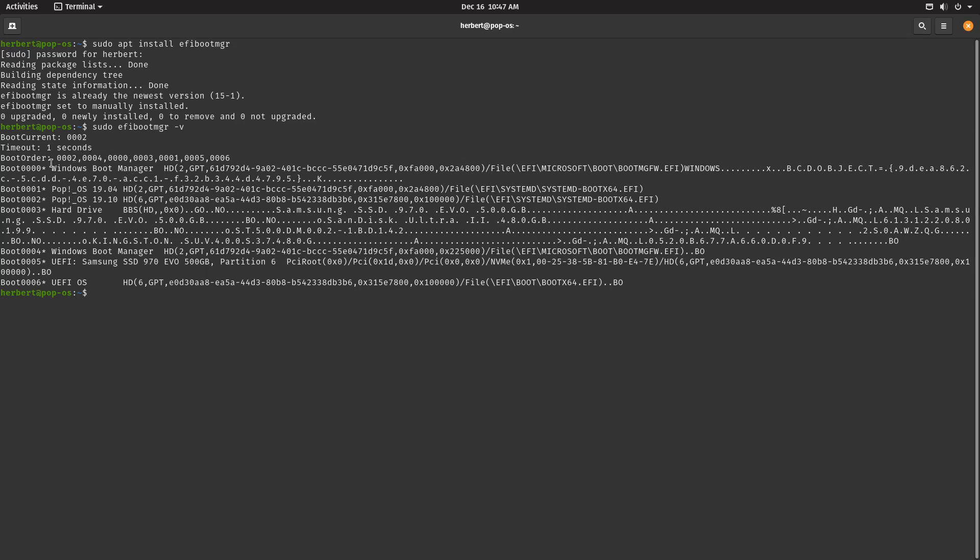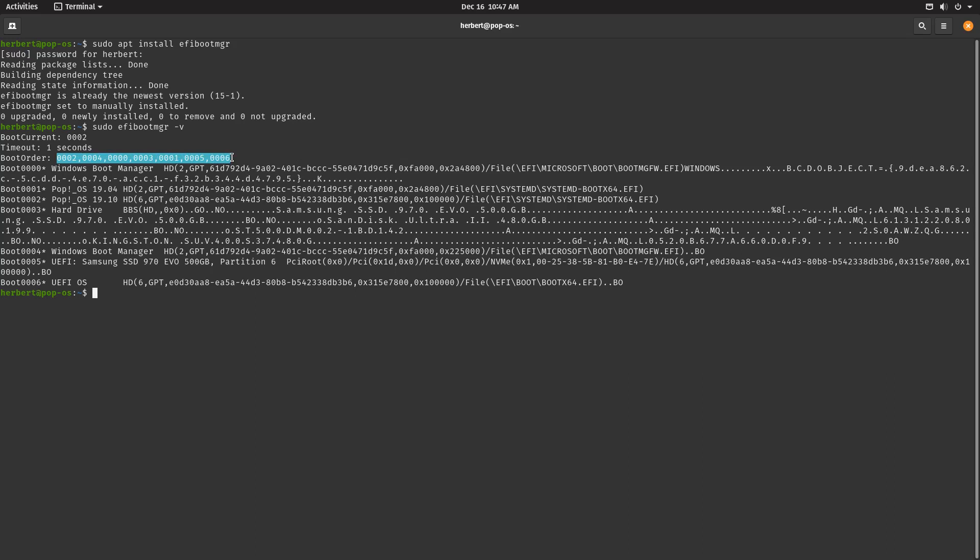Right now we have boot order 02, this is the boot order in which the EFI BIOS has ordered all the operating systems. We can see over here, boot 0000 is the Windows boot manager. Then we have boot 0001, which is an old PopOS installation, I'm going to remove this one. And this is a boot entry from a Samsung SSD, I don't know what this really is, so I'm going to leave it.